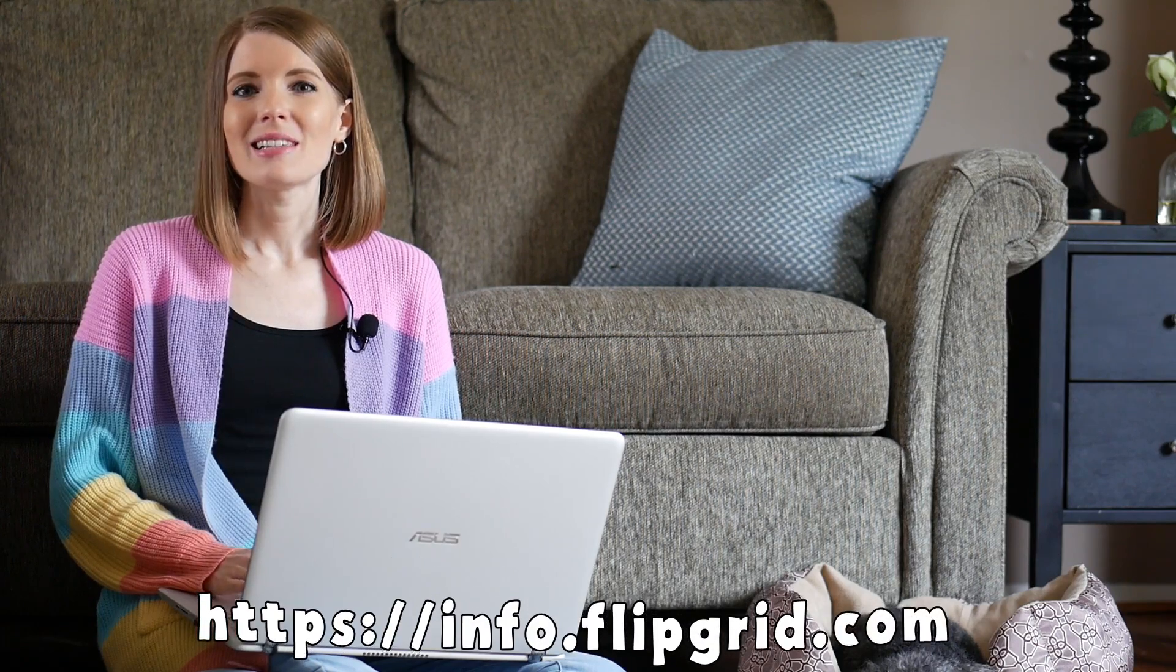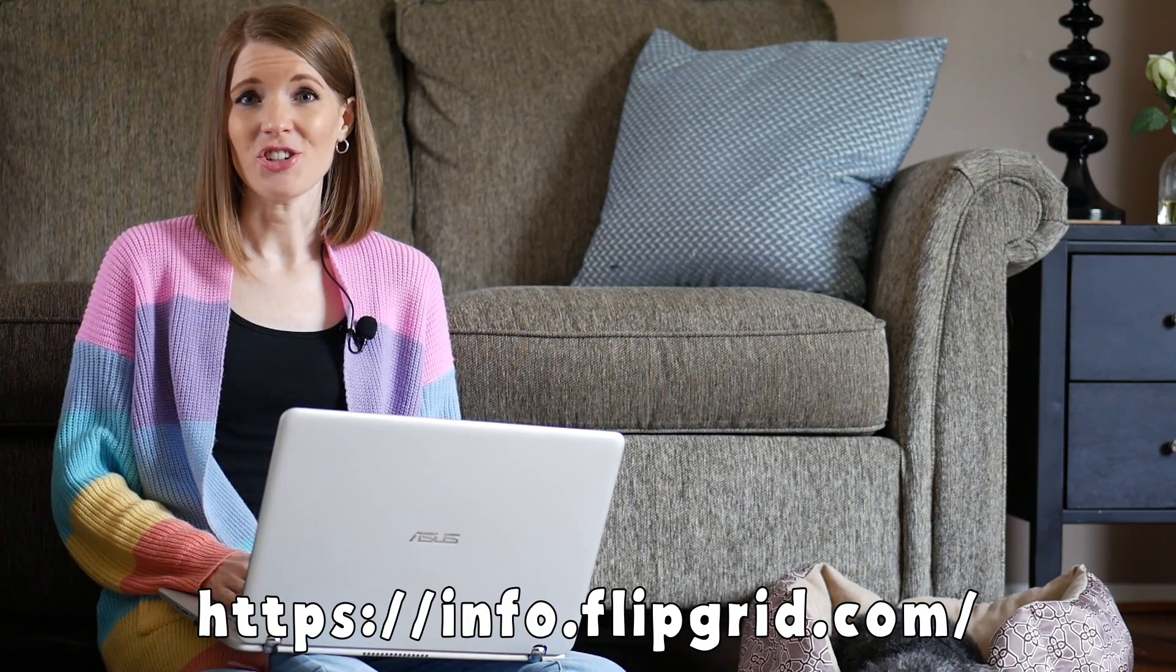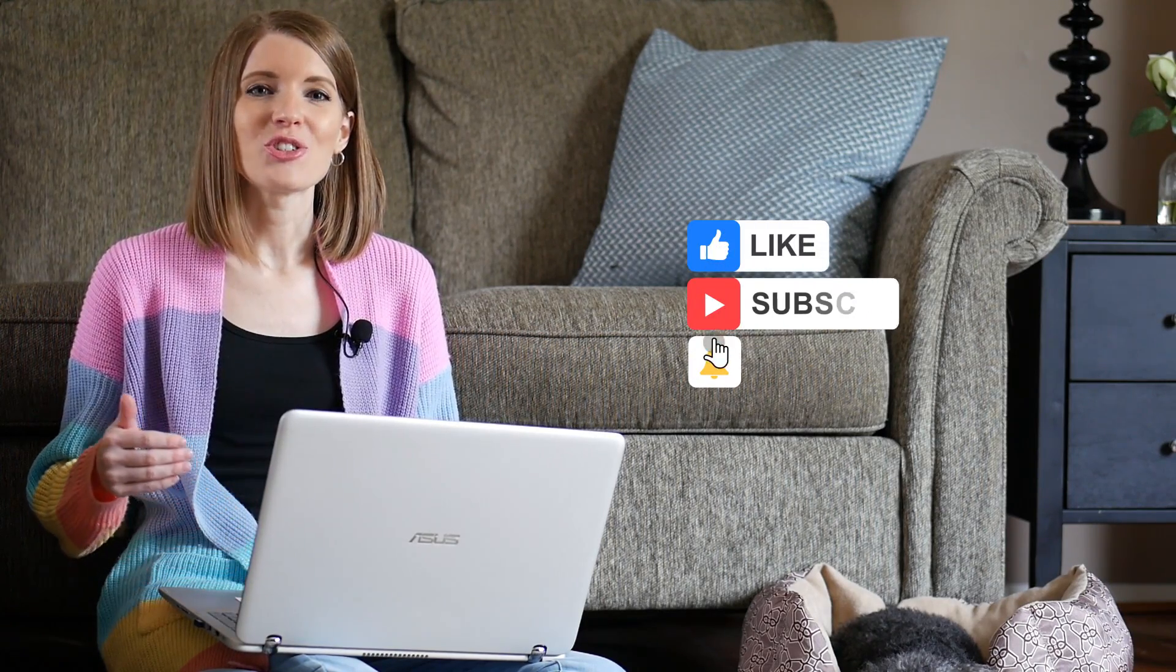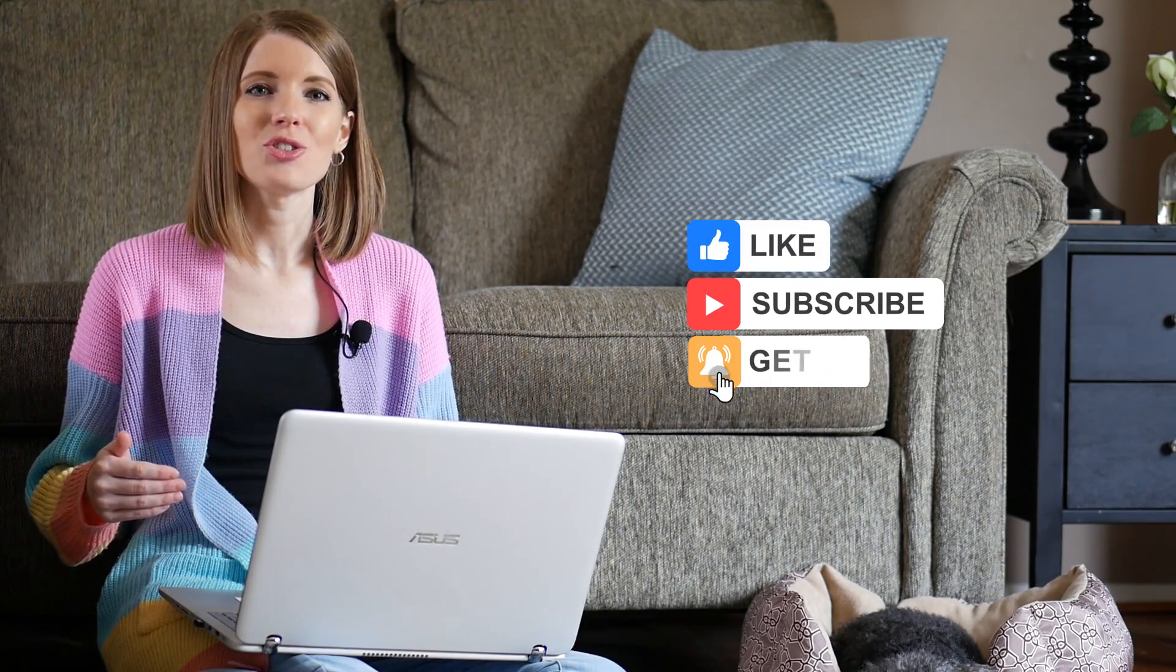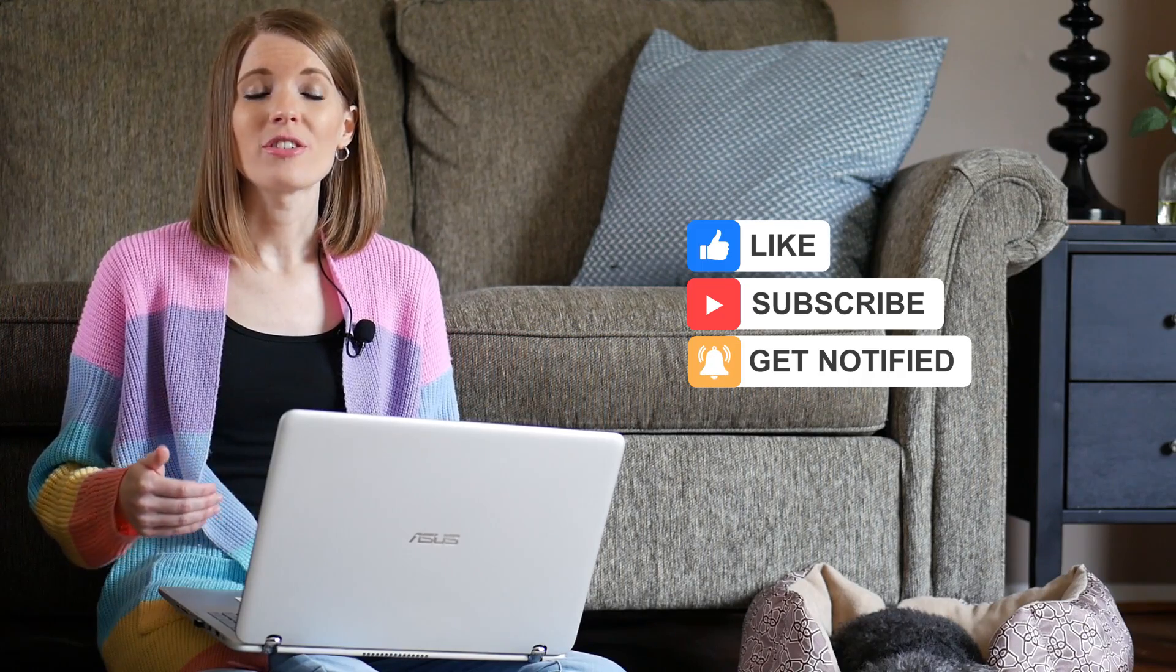In case you're unfamiliar, Flipgrid is this amazing online tool for teachers and it's free. It allows you to share assignments with your students and then allows your students to respond or submit their assignment using video. It's a lot of fun and if you are a teacher that's using Google Classroom, one great thing about Flipgrid is it is integrated with Google Classroom already so it makes it even easier for you to share your assignments.